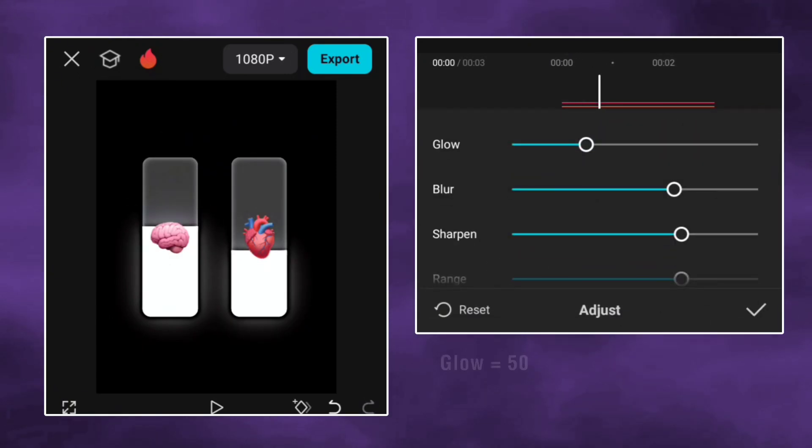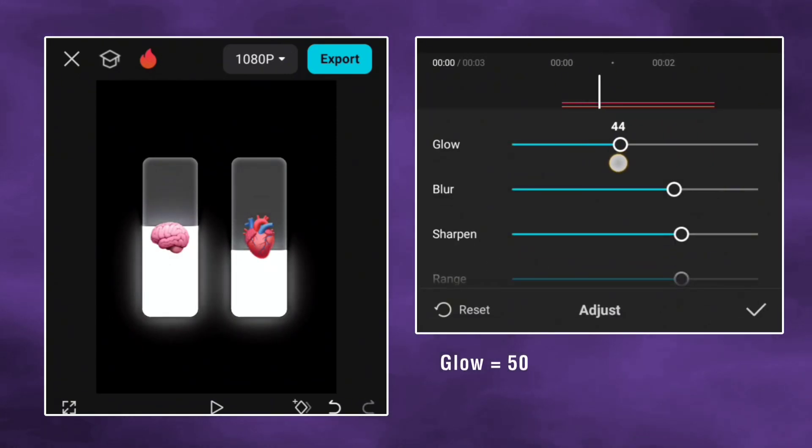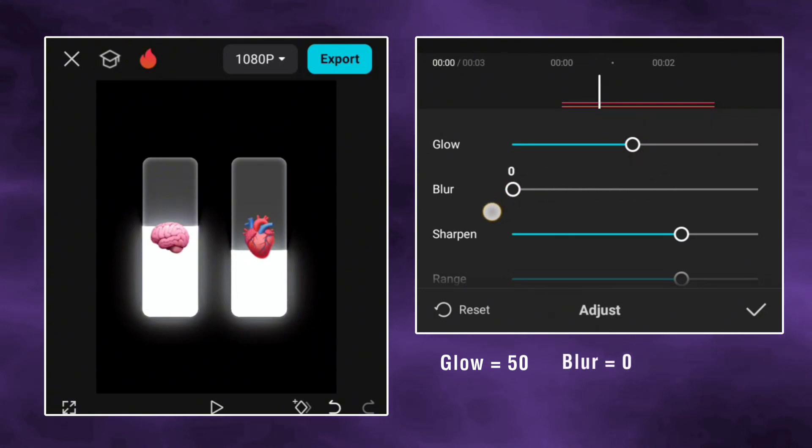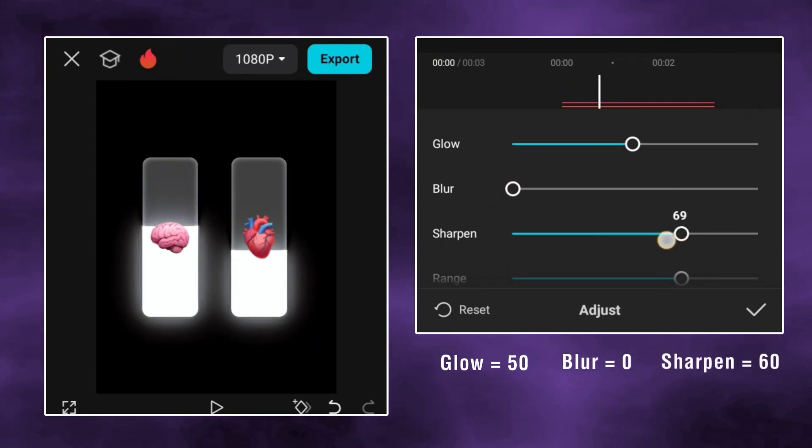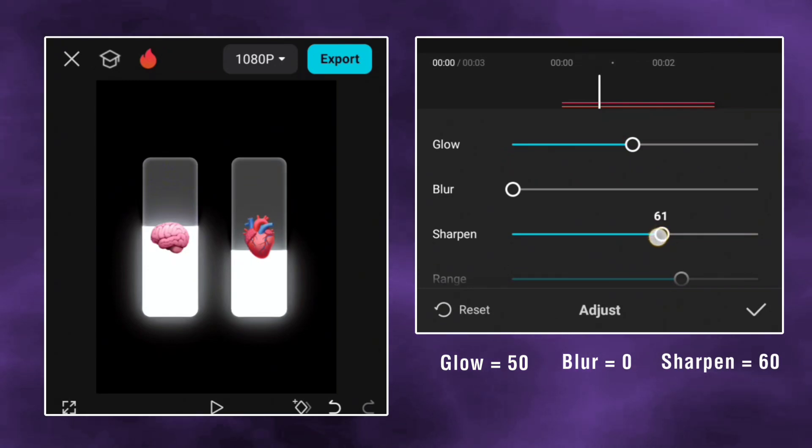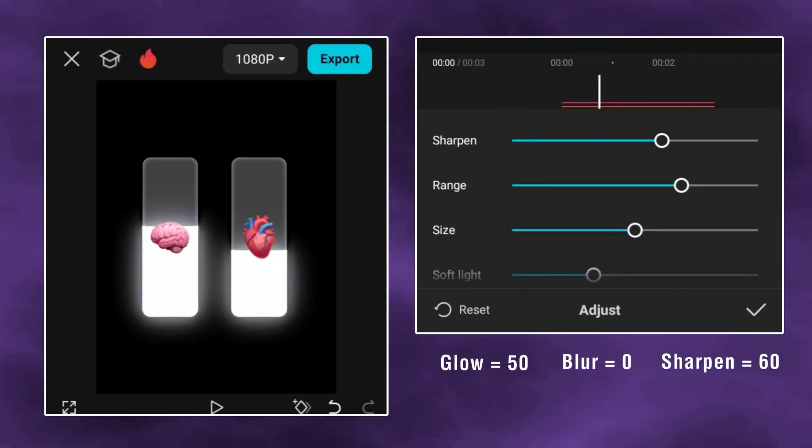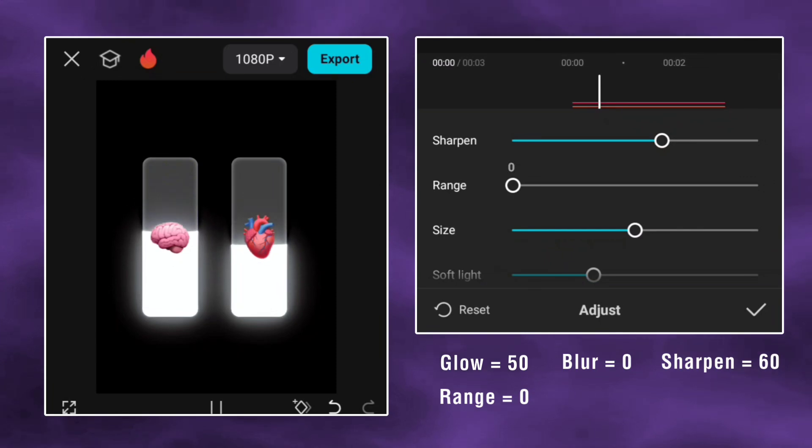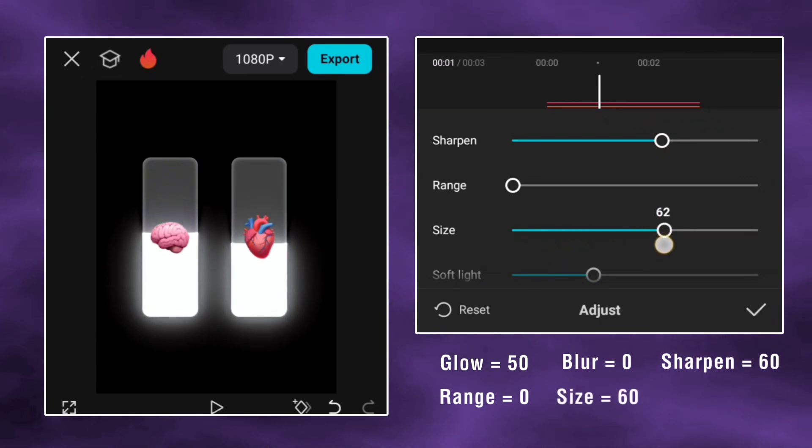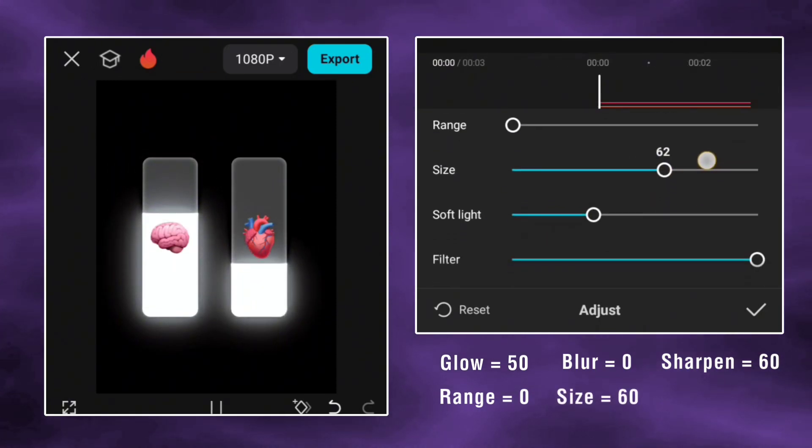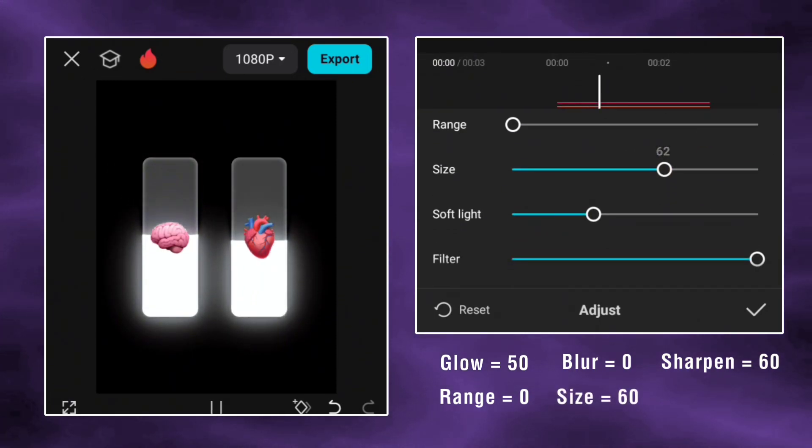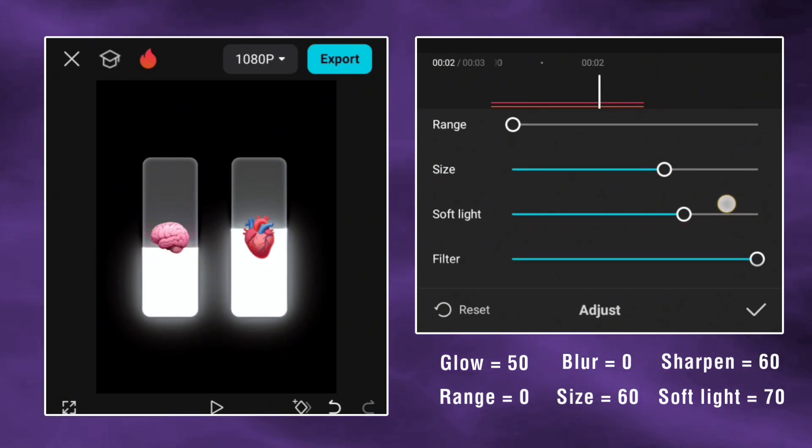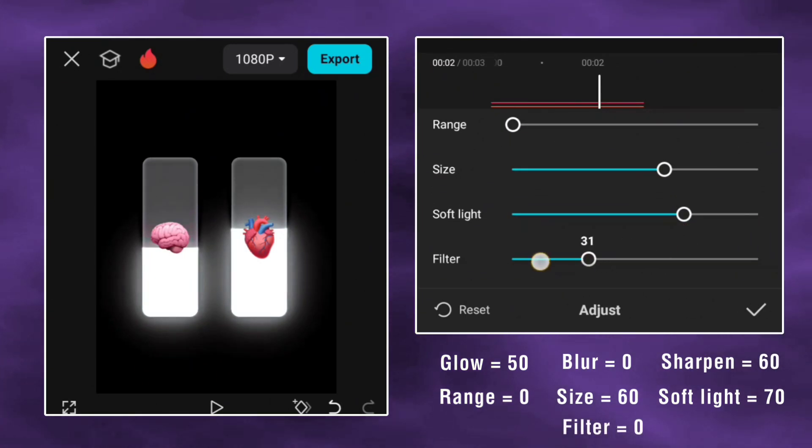Make glow 50. Blur 0. Sharpen 60. Range 0. Size 60. Soft light 70. And filter 0.